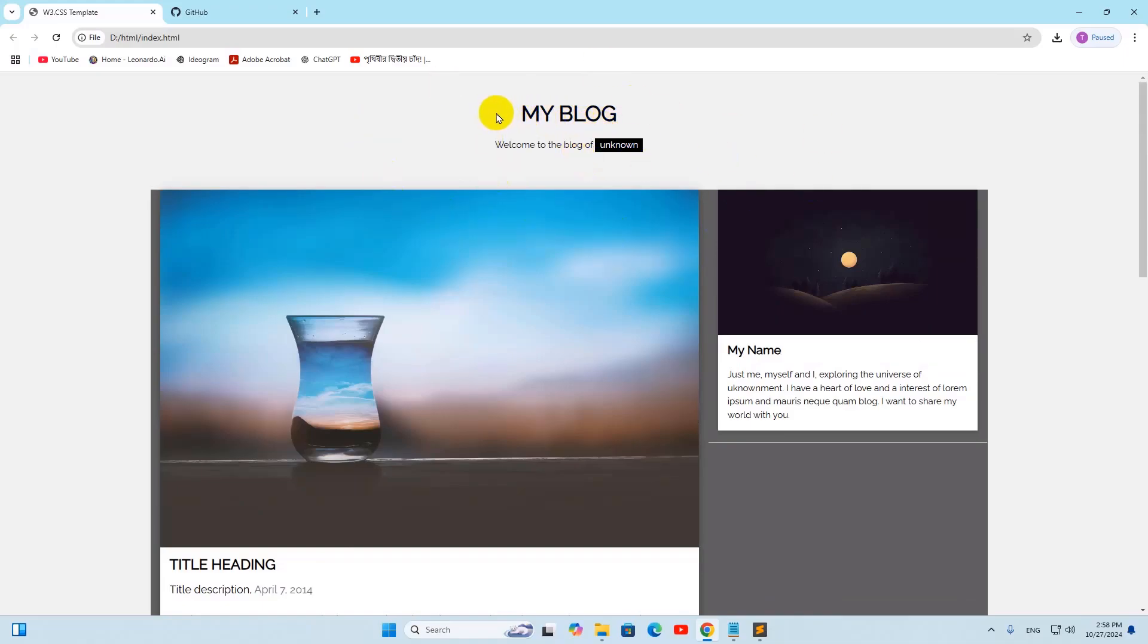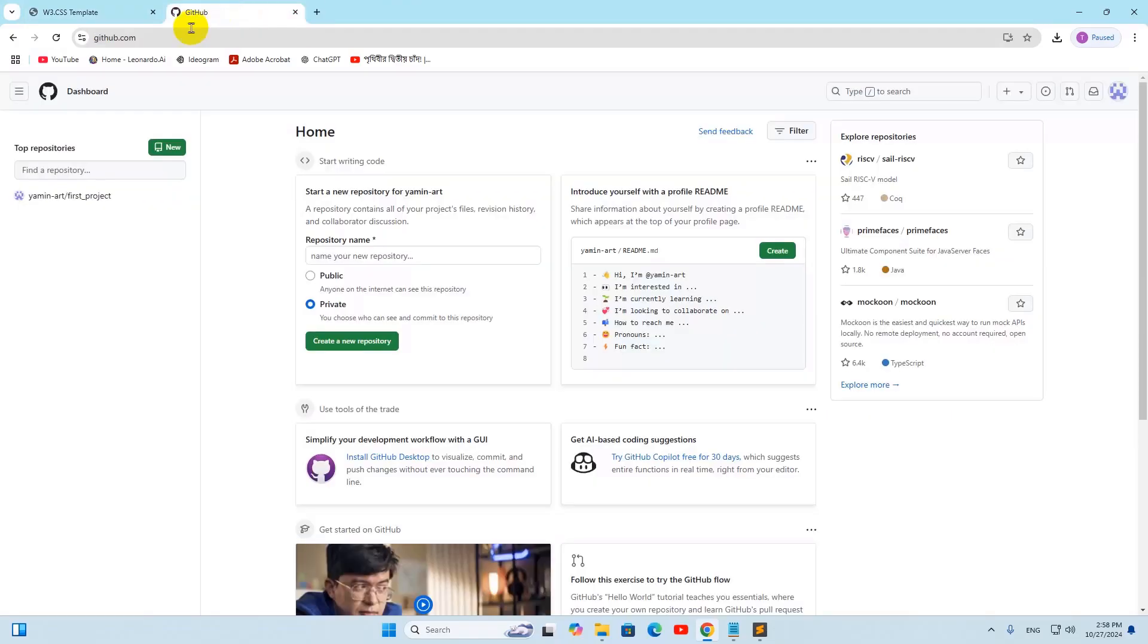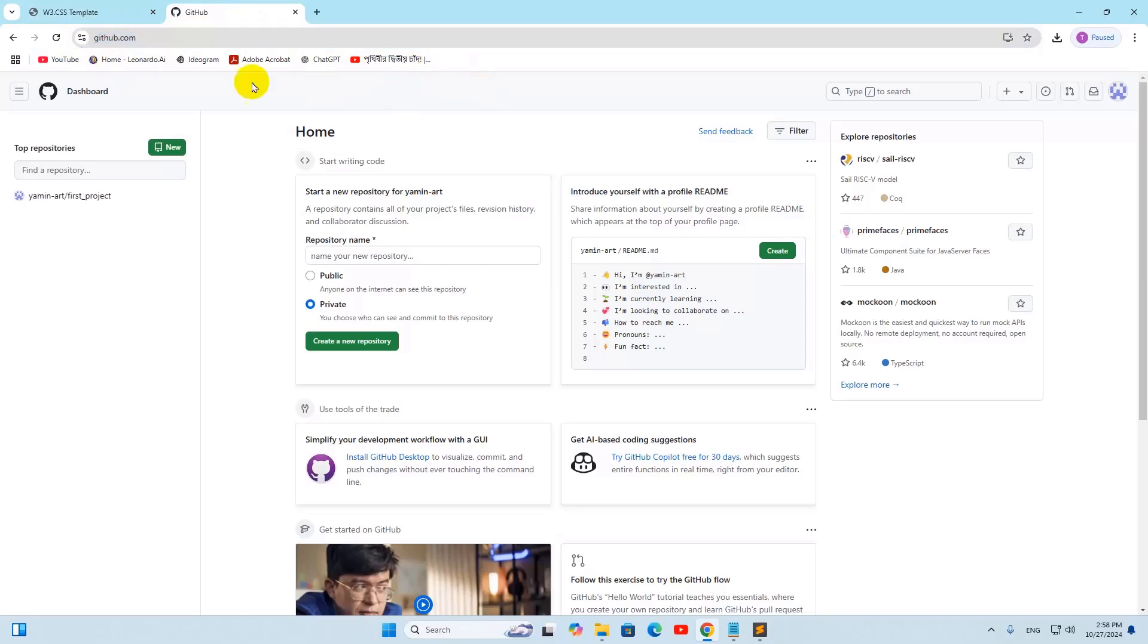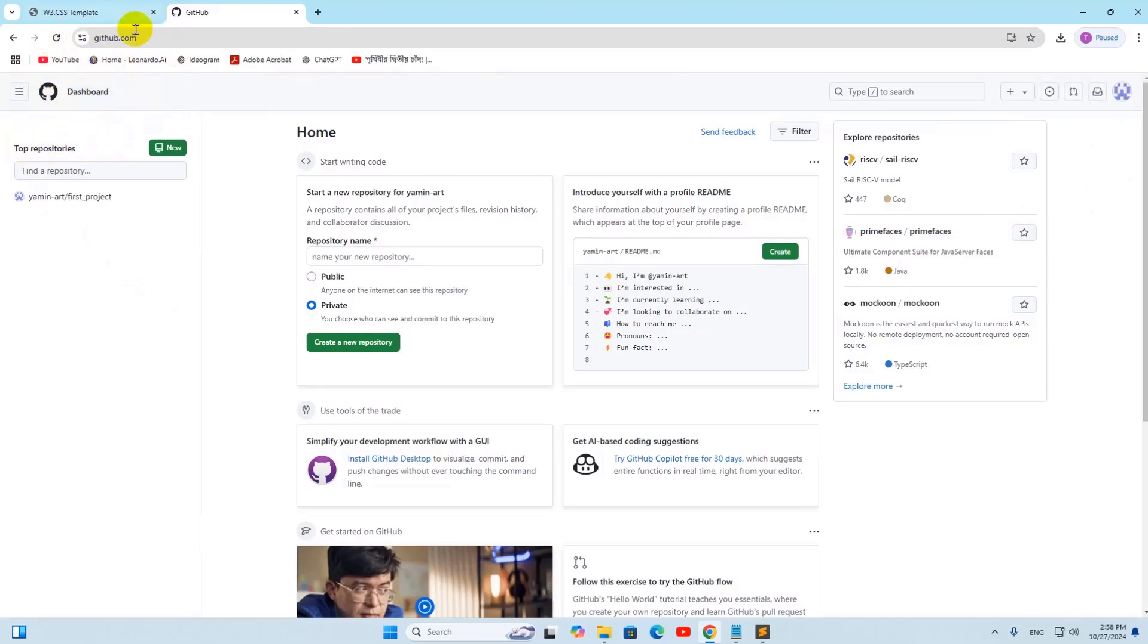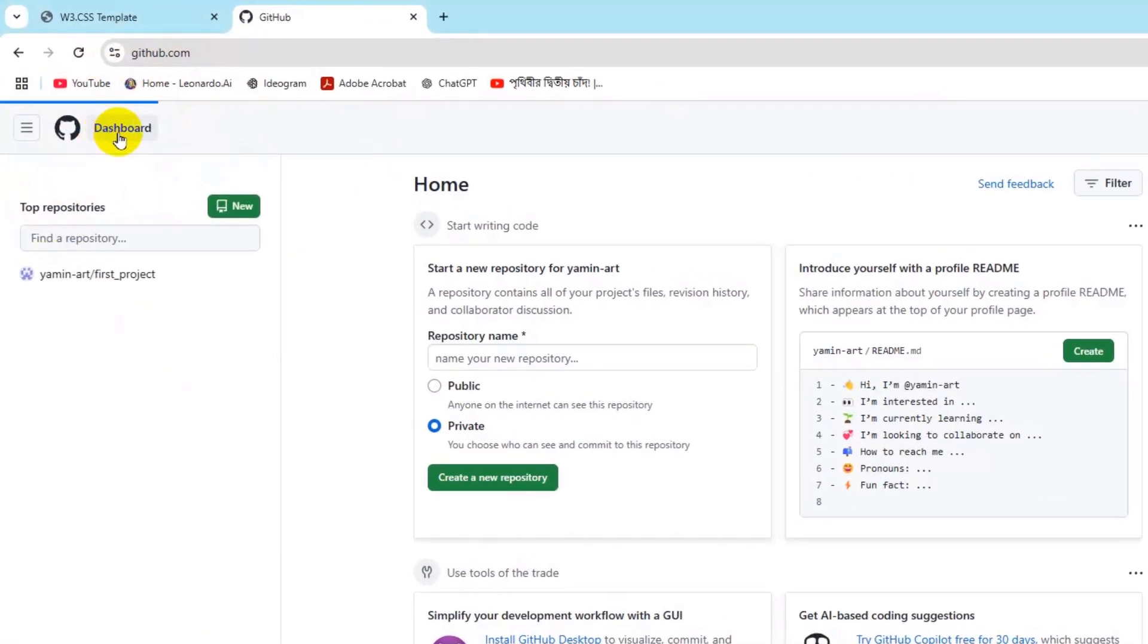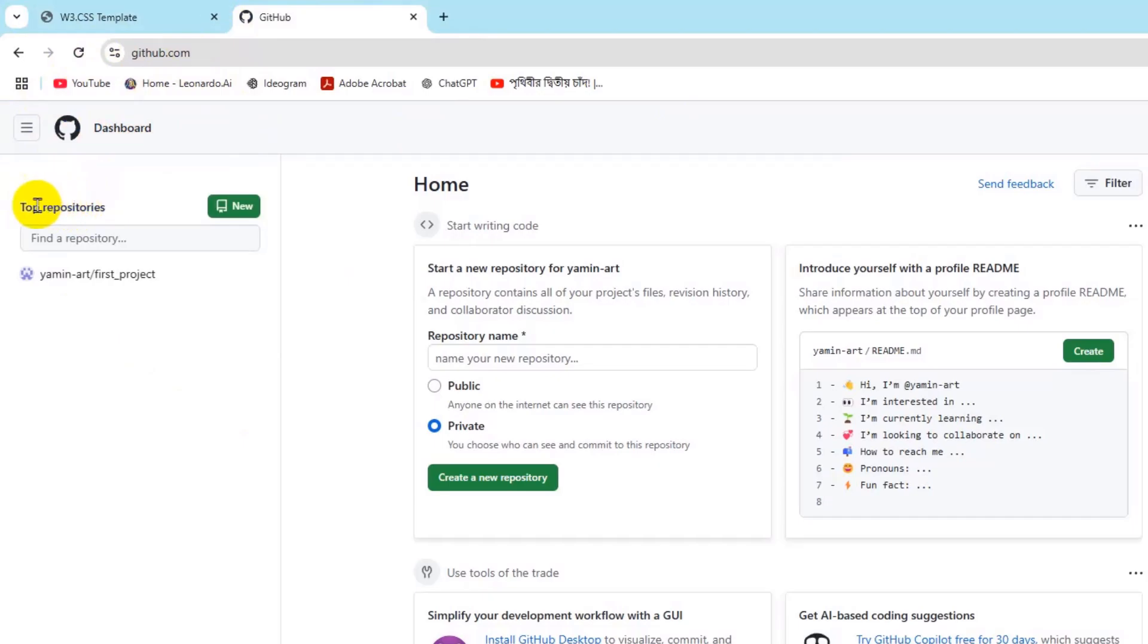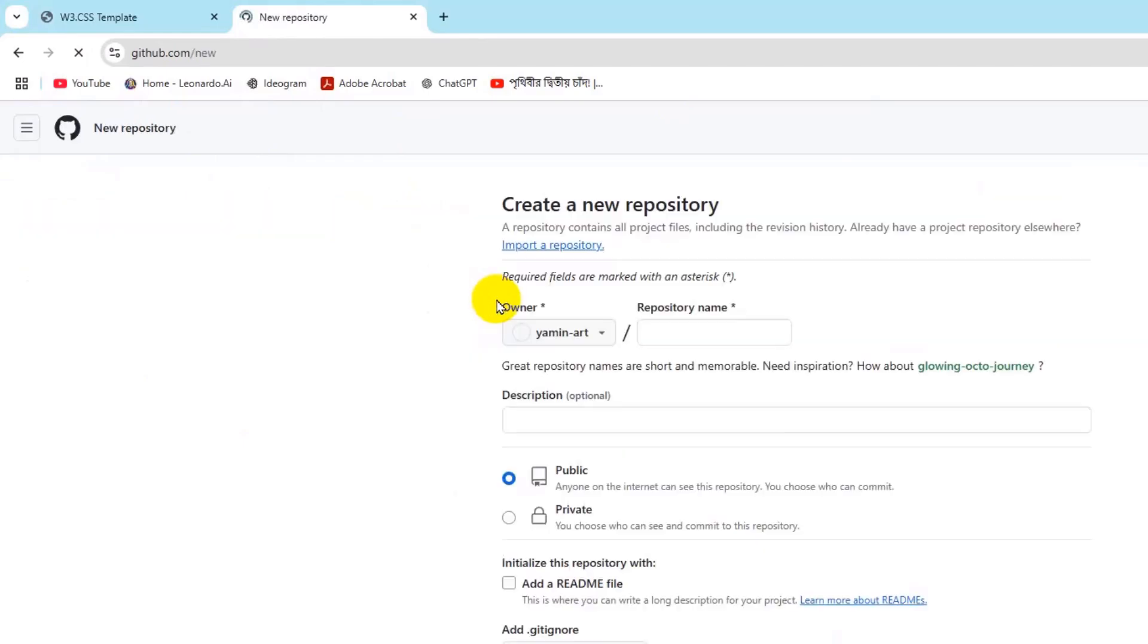First of all, we need to go to github.com. Here you can see I have already logged in to my GitHub account. First of all what we need to do is create a repository. After clicking on dashboard, you will see this option Top Repositories and this New option. Just click on New.